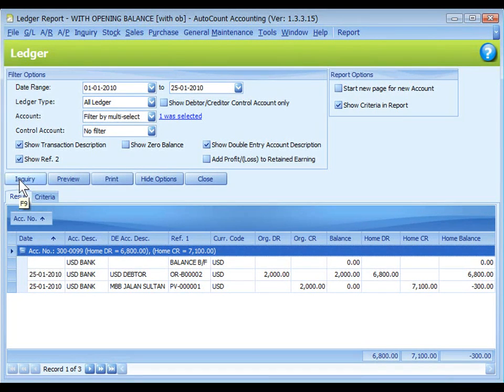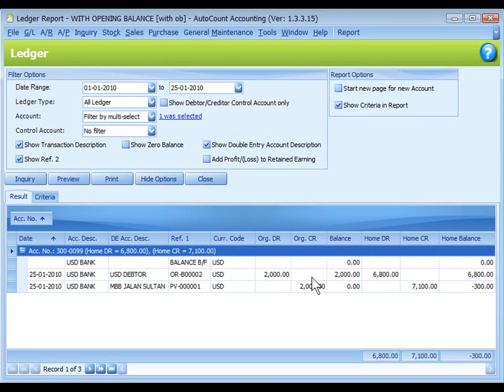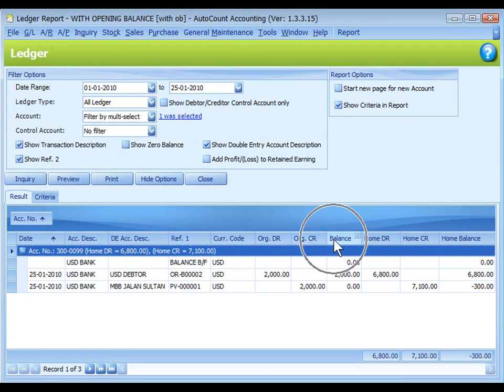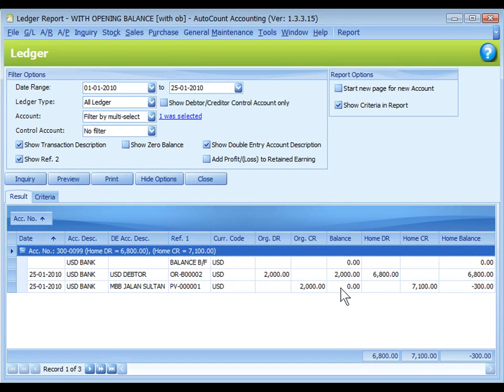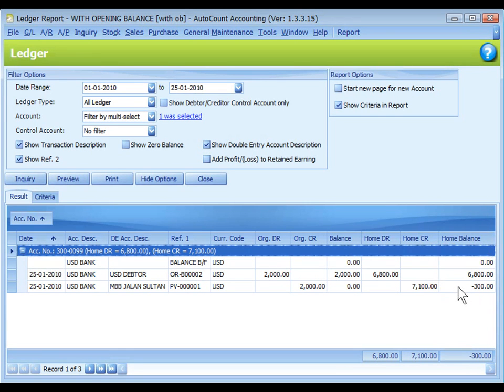Go to GL journal report. I have selected only USD bank account and click on inquiry. Observe carefully the USD bank account original debit credit and balance shows that there is no more balance in this account, but in home currency there is a balance of negative 300.